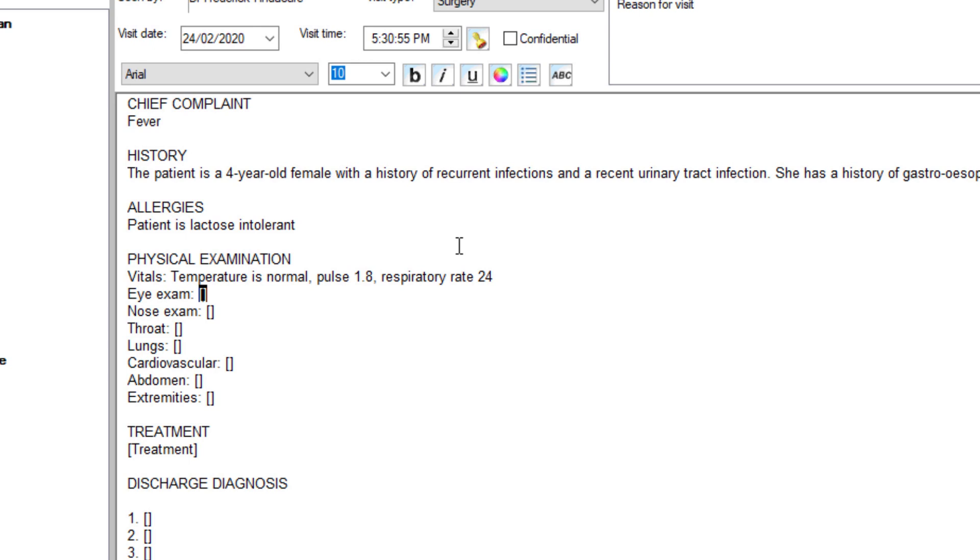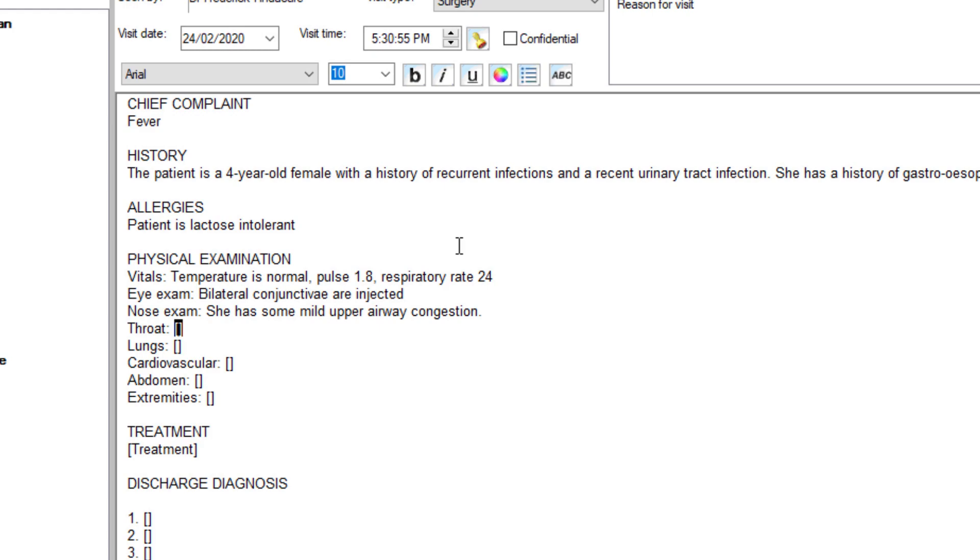Her bilateral conjunctivae are injected. She has some mild upper airway injection. Mucous membranes are moist and pink. Tonsils are 2 plus.